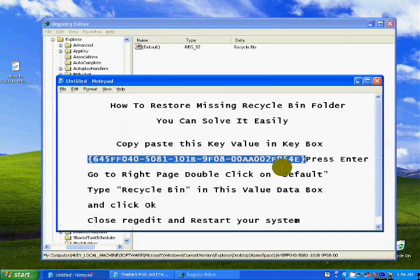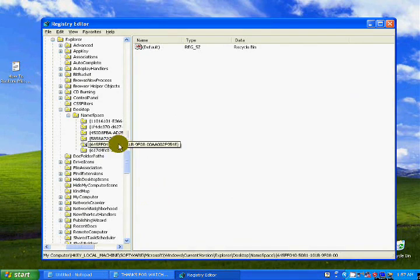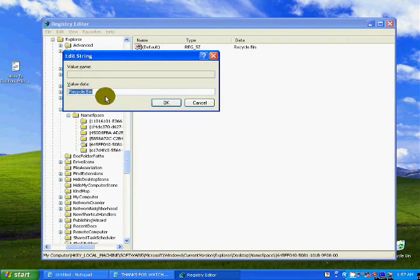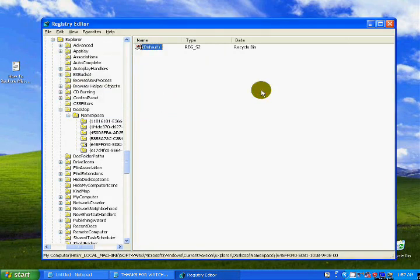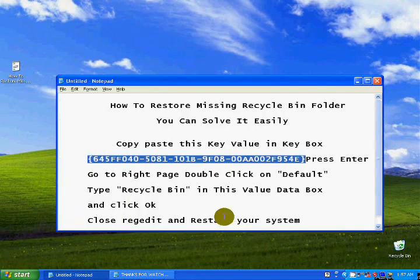Here is the real value — the same value is provided in the description, so copy it from there and paste it, then press Enter. Double-click on the value data — it will show Default. In the Value Data box, type Recycle Bin and press OK.